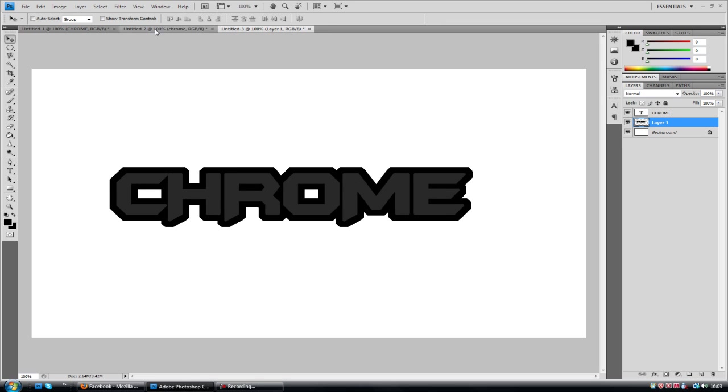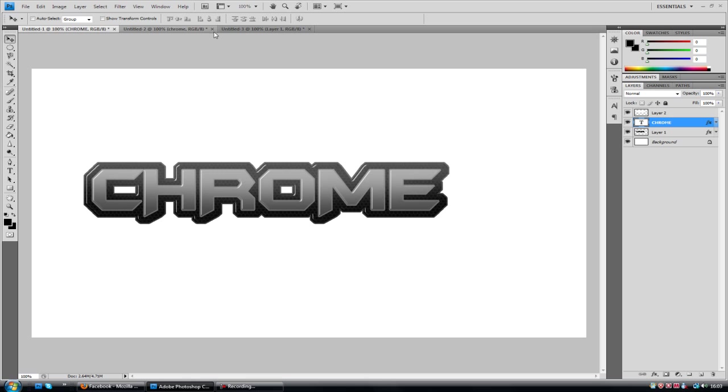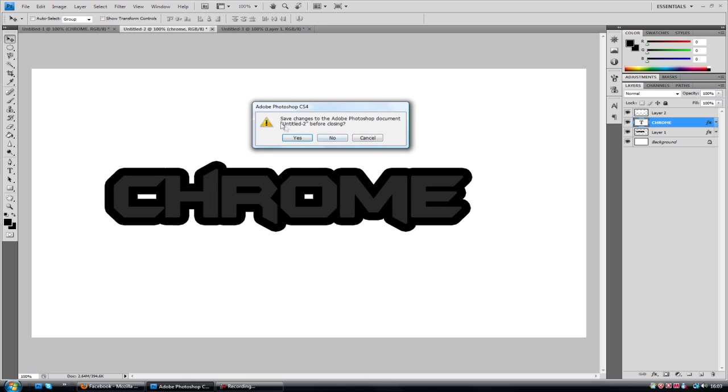And to be honest that's about it. I mean the rest of the layer styles on here. I'll just close this one now.